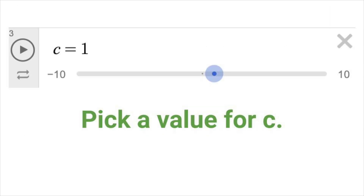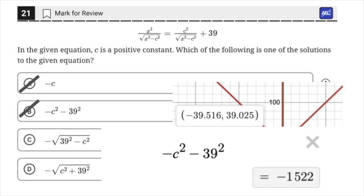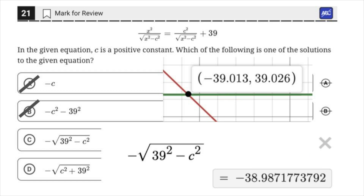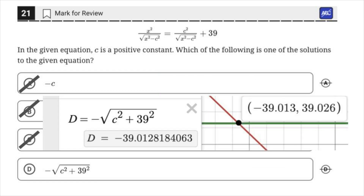Let's make C equal 1 with our slider. We can eliminate A and B because when we plug in C equals 1, we do not get either of those solutions. Let's type answer choice C — close, but not quite. Now let's type answer choice D. It's a match, that's our answer.